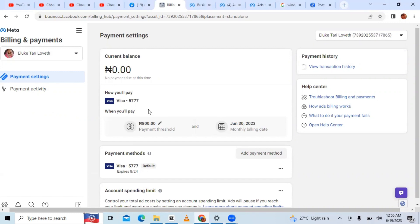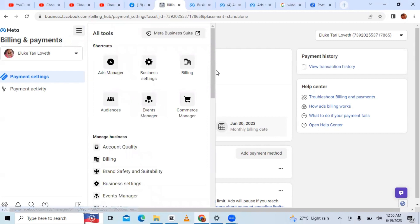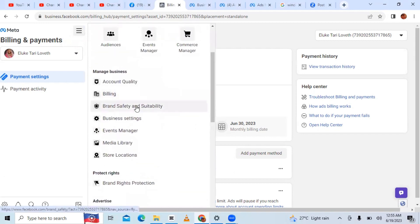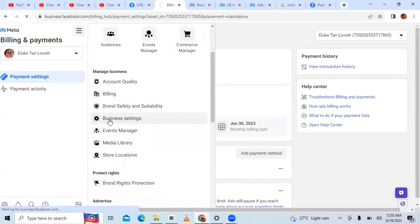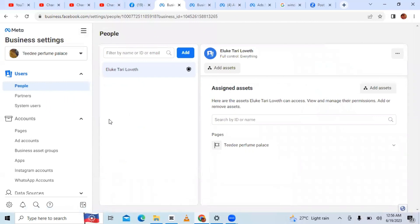Using the postpaid method, you're going to spend a whole lot of money. So you need to open a prepaid account so that you can pay at the normal Naira rate — pay in normal Naira for your ads. To open that prepaid account, come back here to All Tools, and this time go to Business Settings. Once you get into Business Settings, locate where you see Ad Accounts.